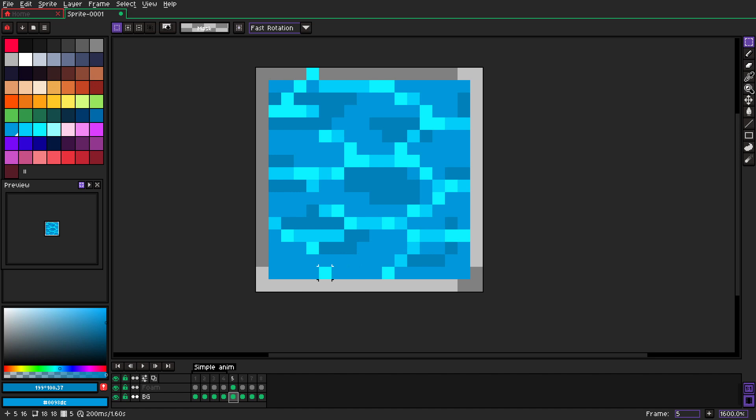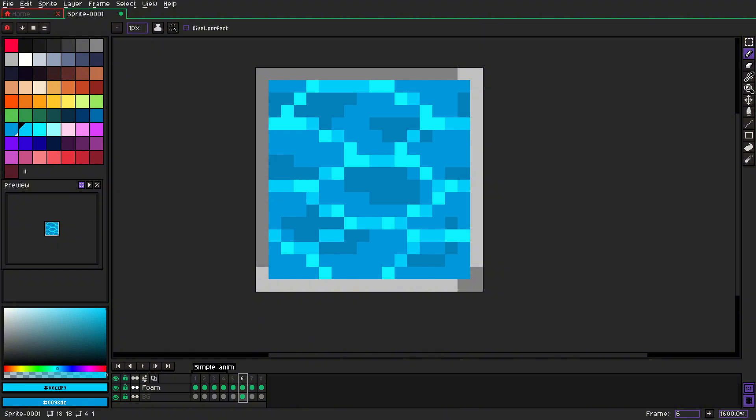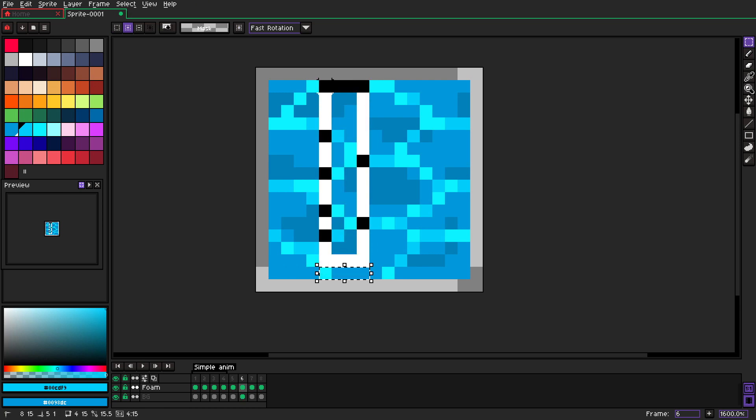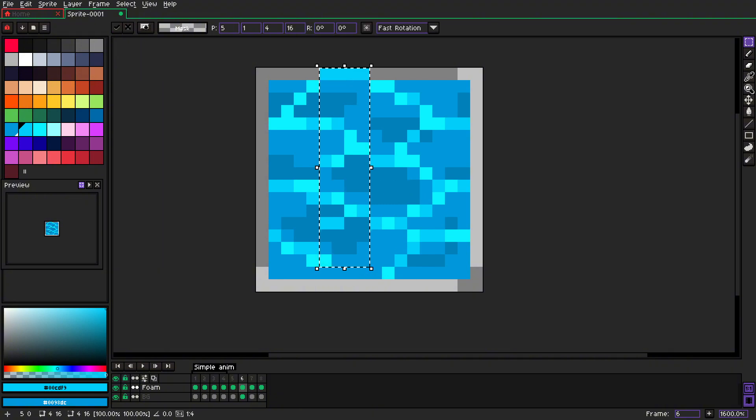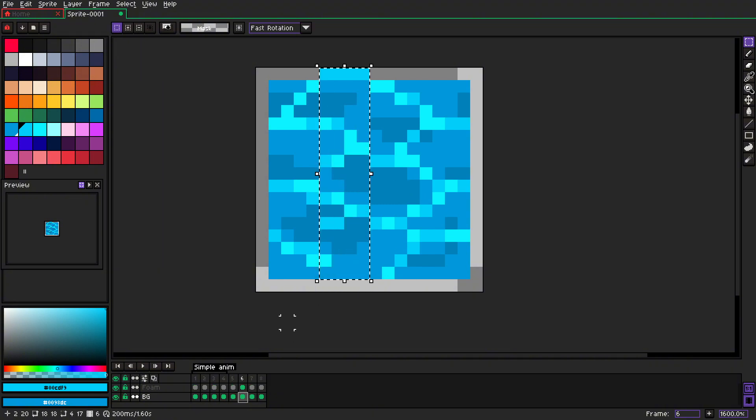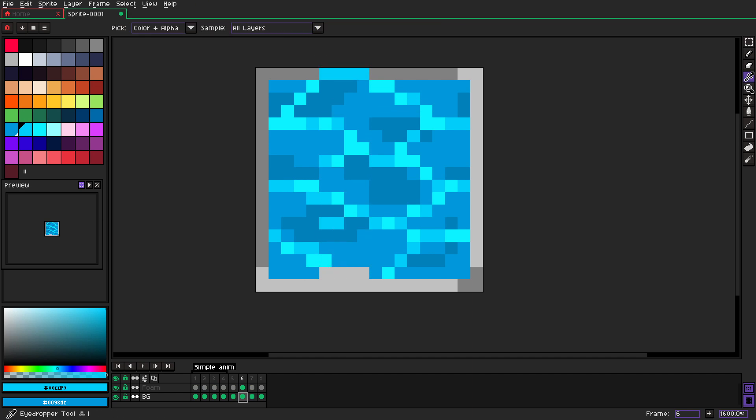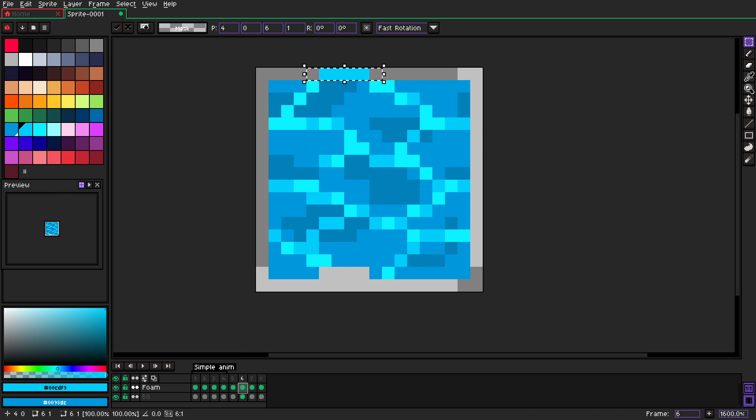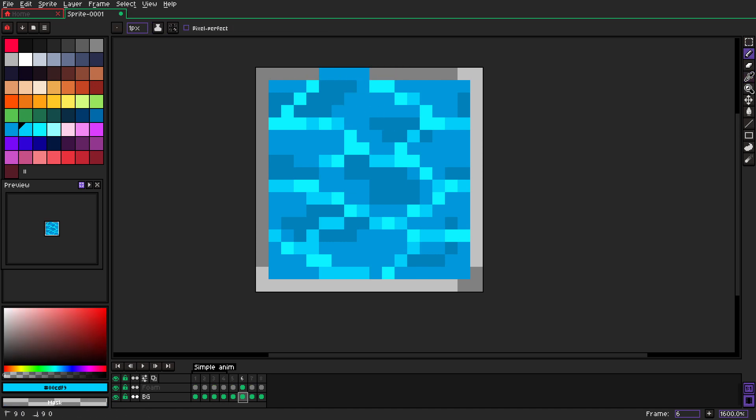And we move that one pixel up. Now we go to the next frame, we skip the first four pixels and we grab the second four pixels and we move them up. And we do it again on both the background and on the foam layer.